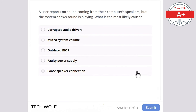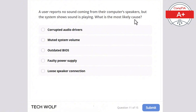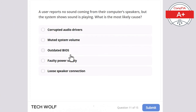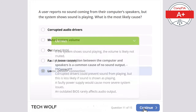Question 11: a user reports no sound coming from their computer's speakers, but the system shows sound is playing. What is the most likely cause? Corrupted audio drivers, muted system volume, outdated BIOS, faulty power supply, or loose speaker connection? The correct answer is loose speaker connection.